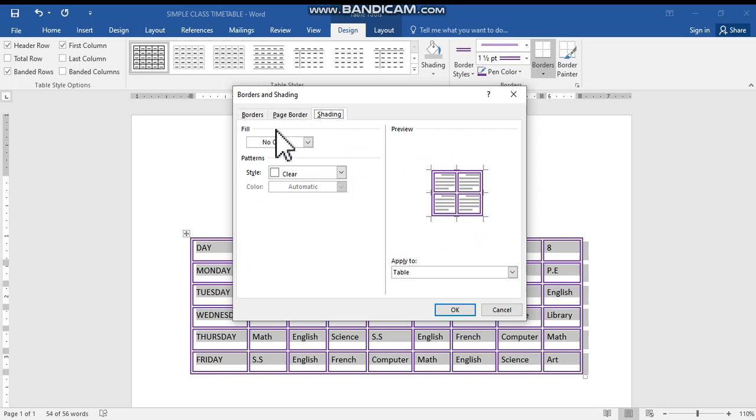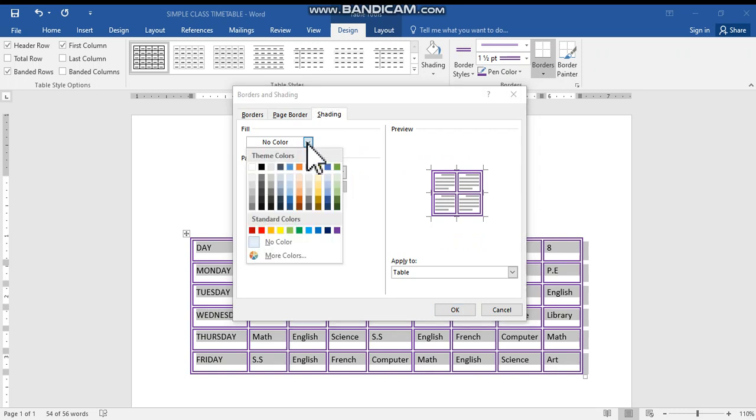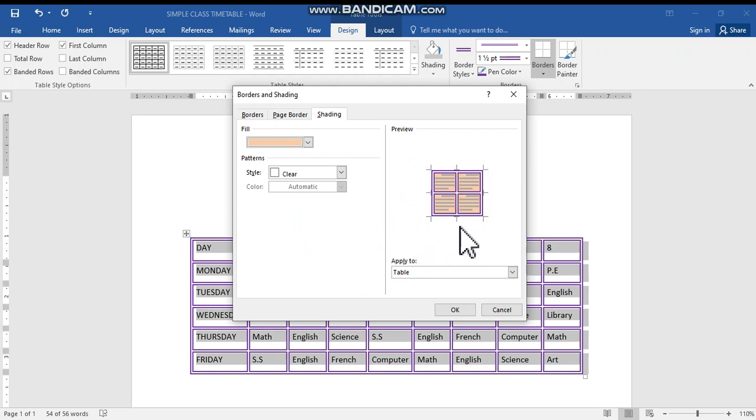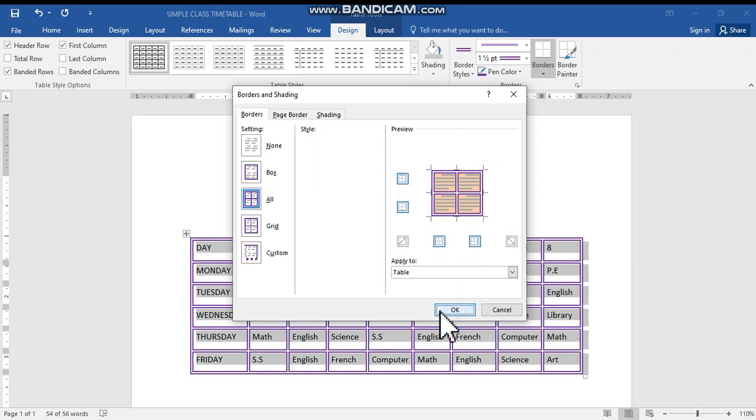There you can see the fill color is now no color, that means only the white color. Here you can choose any convenient color. Here I'll be choosing very light orange color. Here you can see the settings in the preview area over there. After that you can click OK button.